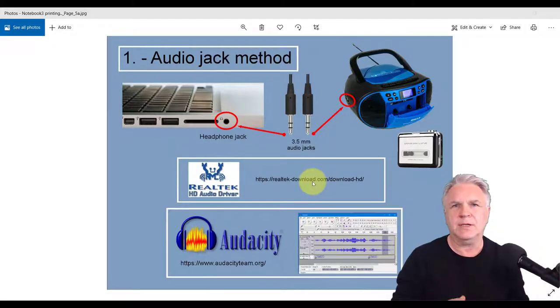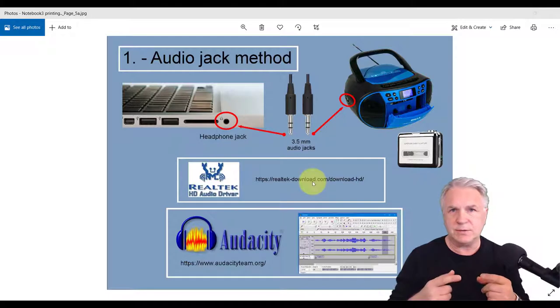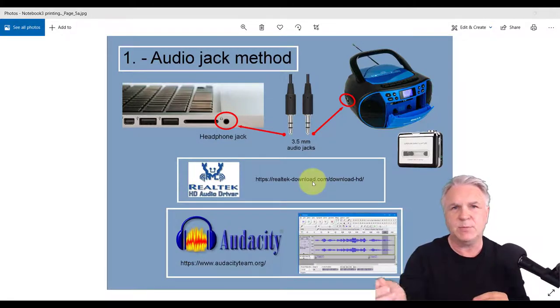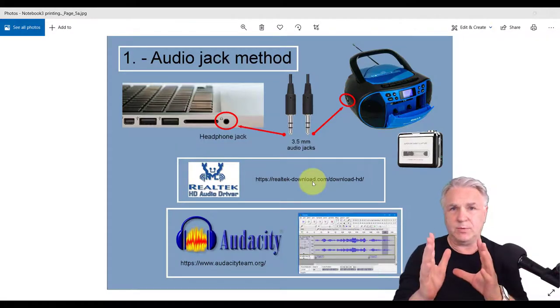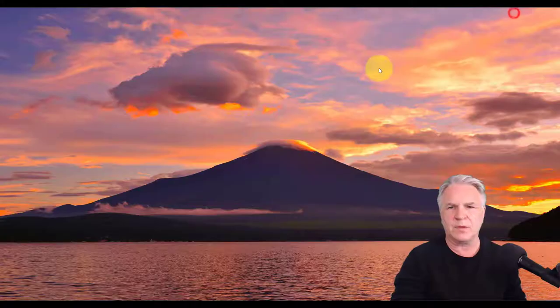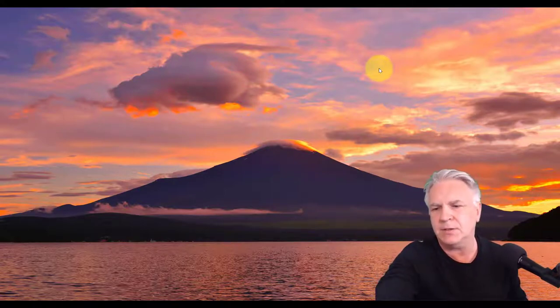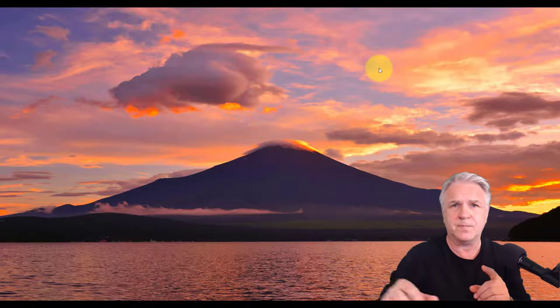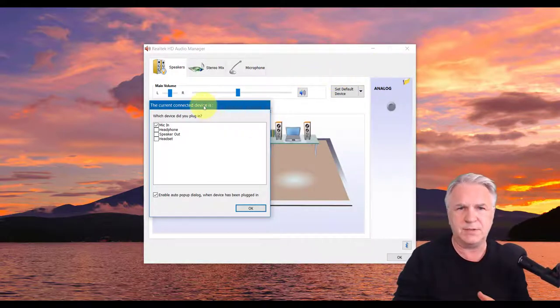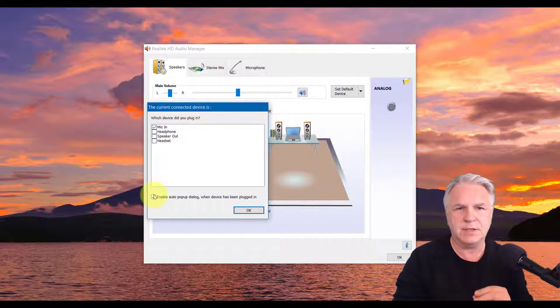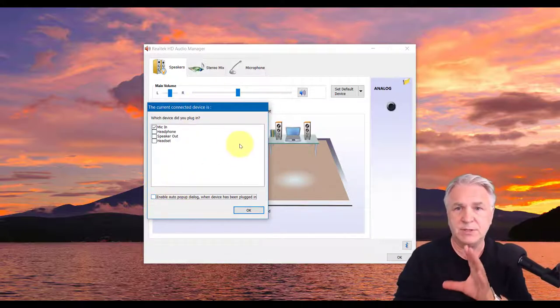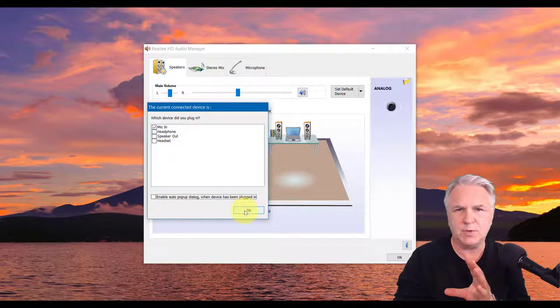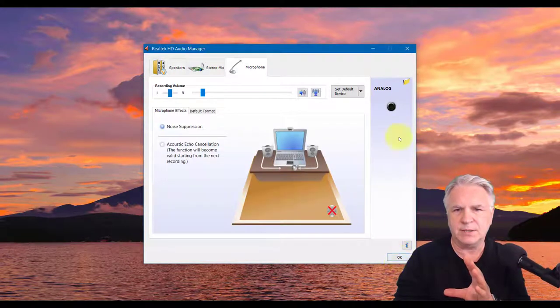So you've downloaded your Realtek driver, you've installed it, you probably had to reboot, and now, anytime you plug any device into your laptop, a window will pop up. I'm about to plug in a device and this should happen to you. I'm plugging it in the audio port now. Up should pop this. If it doesn't, let's say you didn't click this box, it's not enabled.